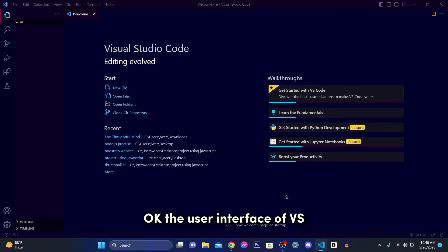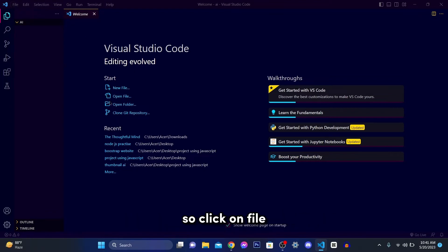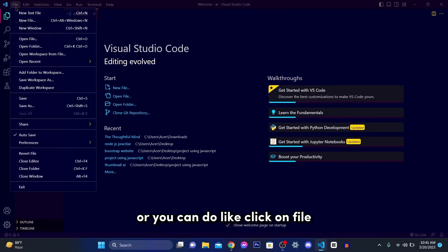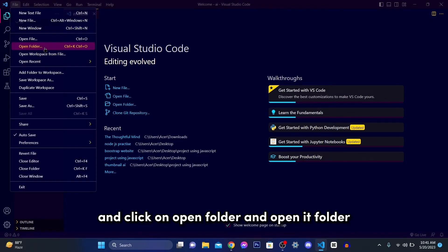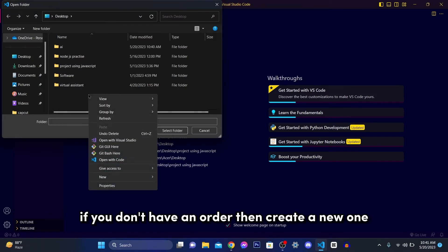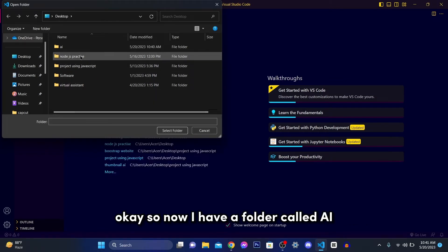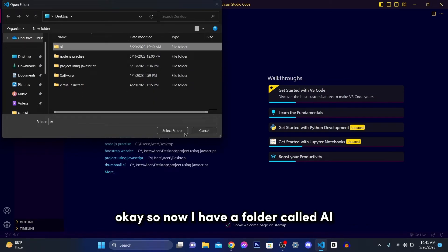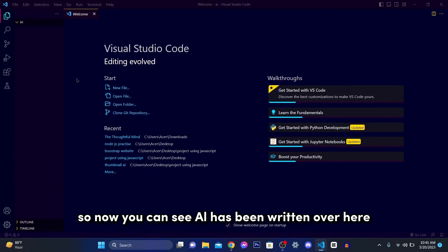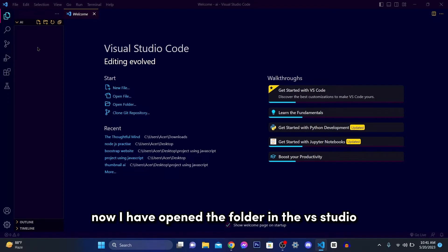The user interface of VS Studio Code will look like this. So now we need to import the folder first. So click on file or you can do like open folder over here directly or you can click on file and click on open folder and open a folder. If you don't have any folder, then create a new one, right click new folder. So now I have a folder called AI in which I'm going to create Jarvis. So now you can see AI has been written over here, which is the folder name of it.